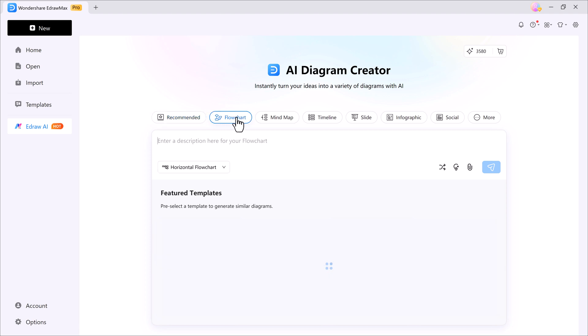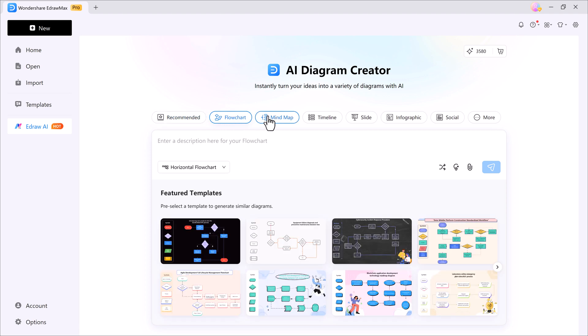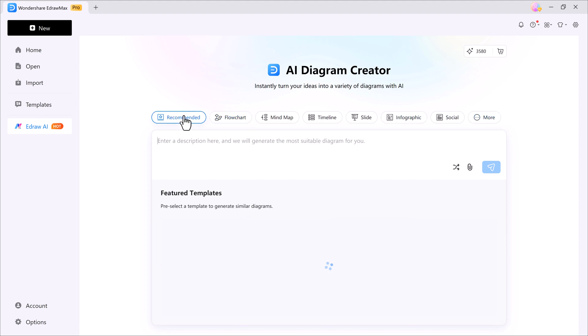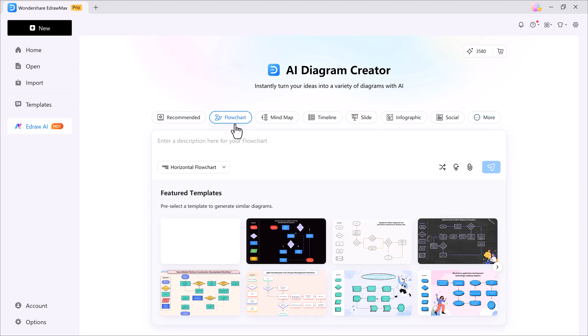Whether it's a flowchart, mind map, timeline, slides, or even social media visuals. All right, let's start with the flowchart option.